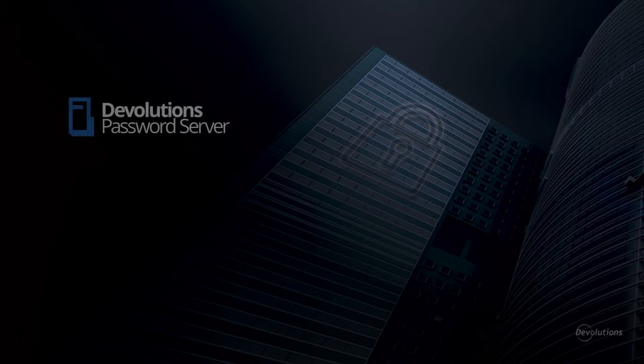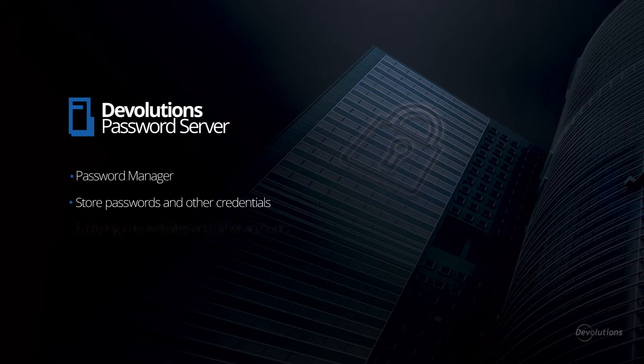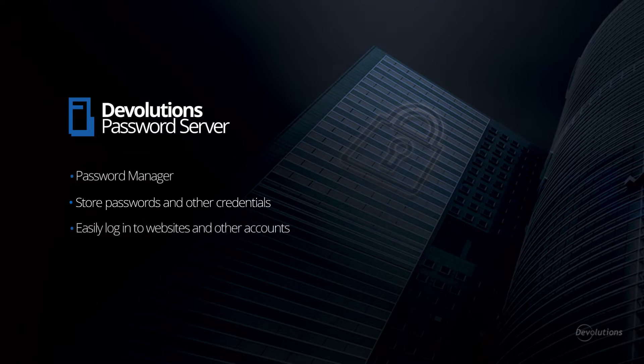Hi, so you're going to start using Devolution's password server to manage your passwords and other important information? Congratulations! What exactly is a password manager?